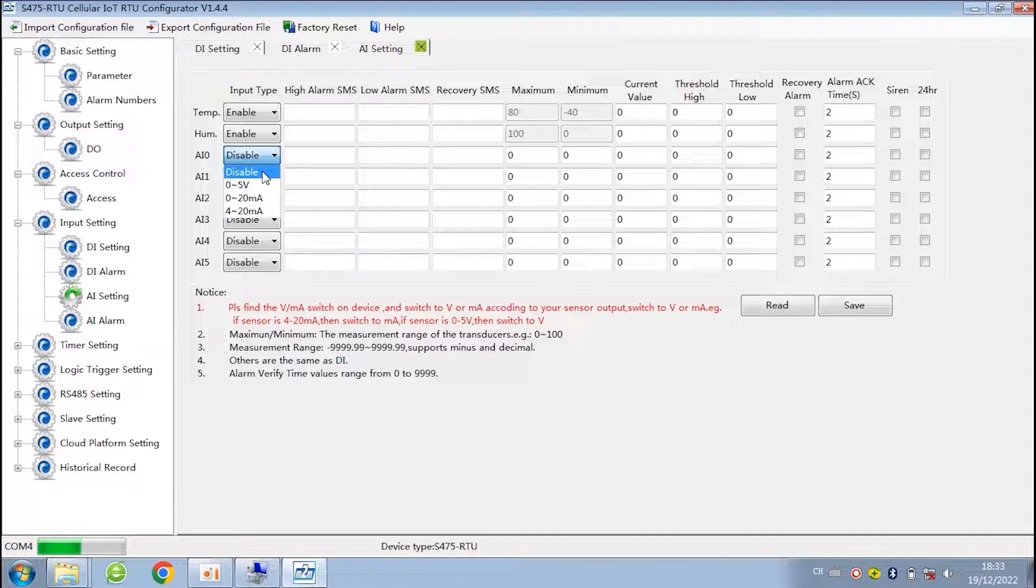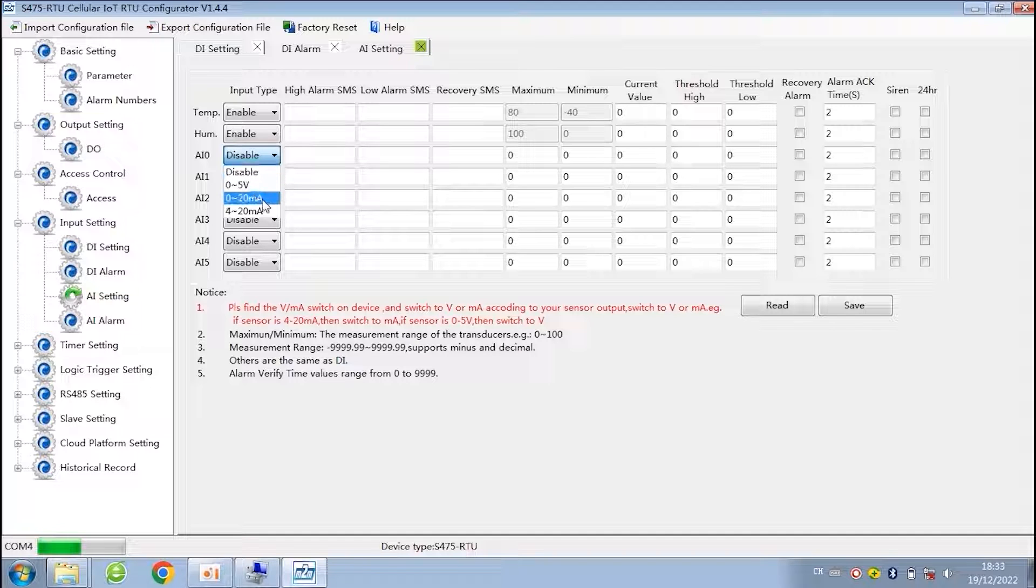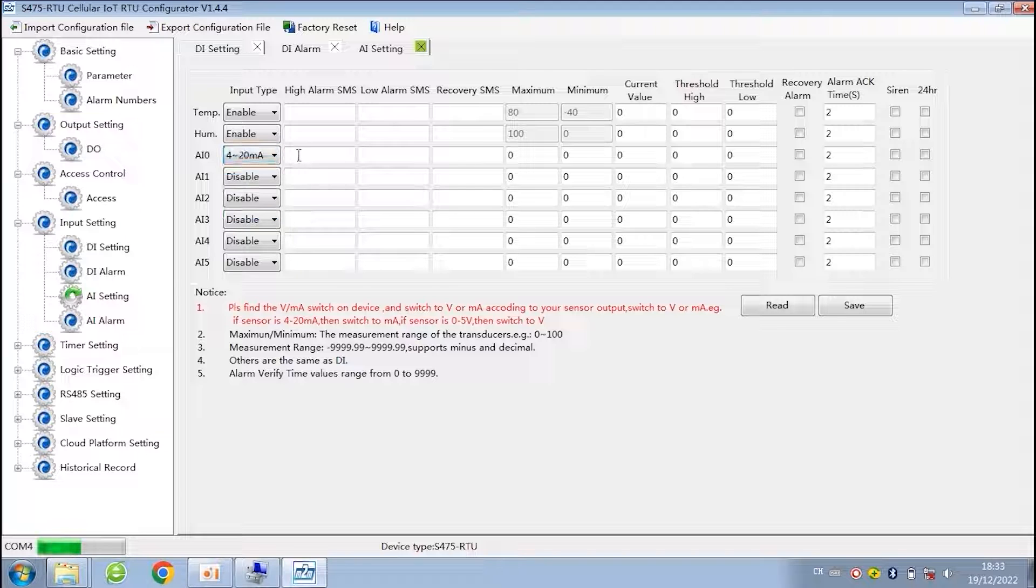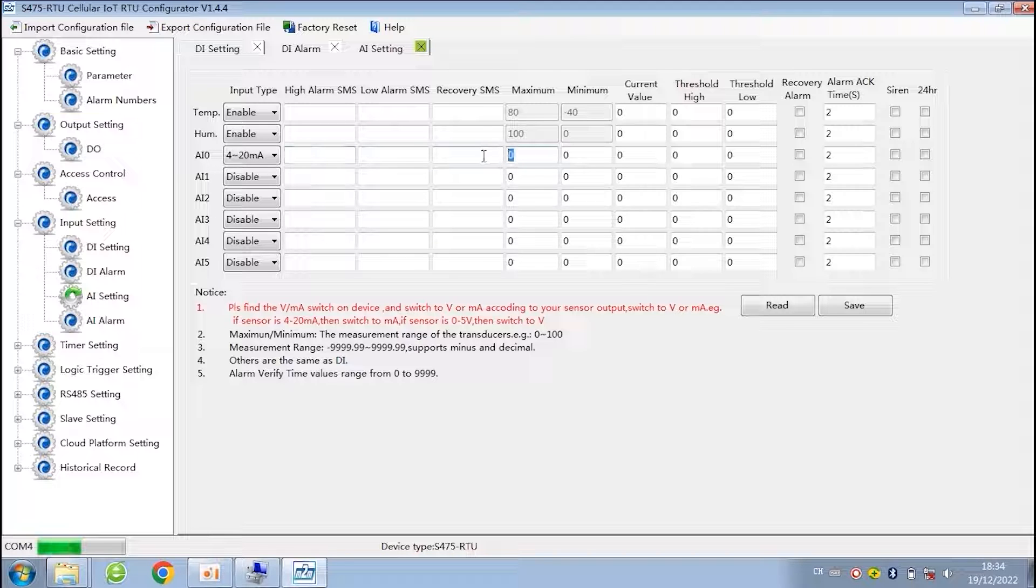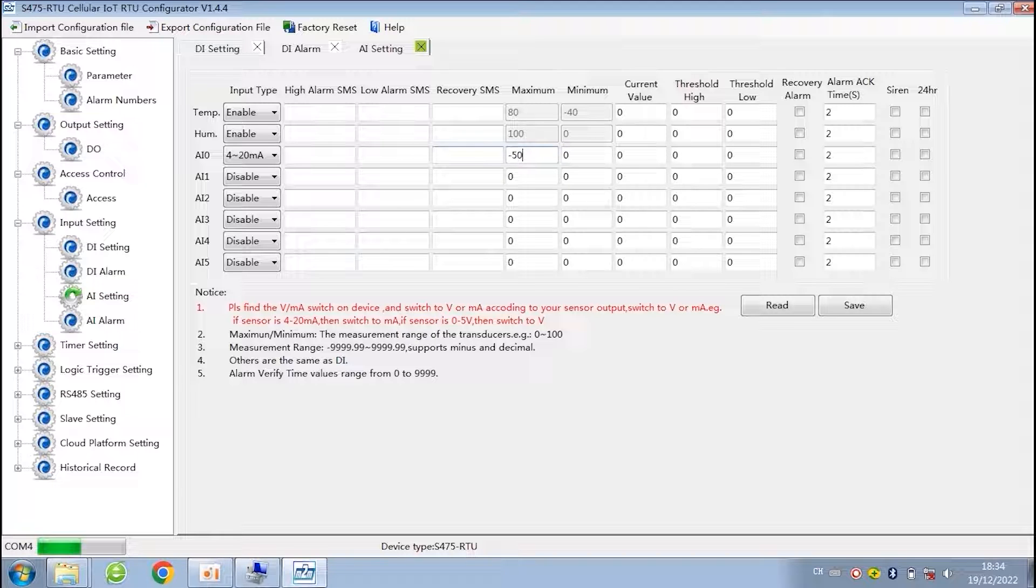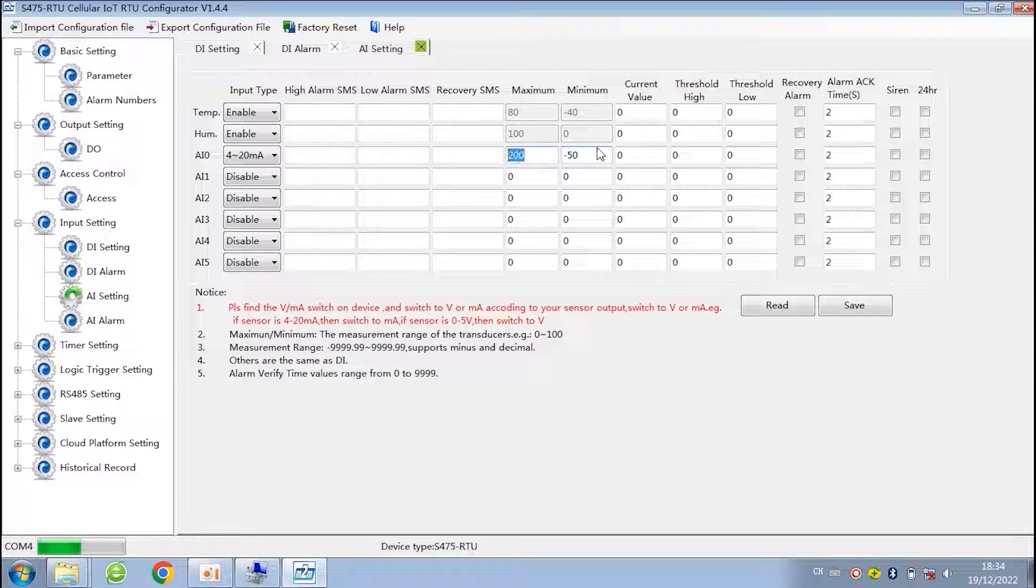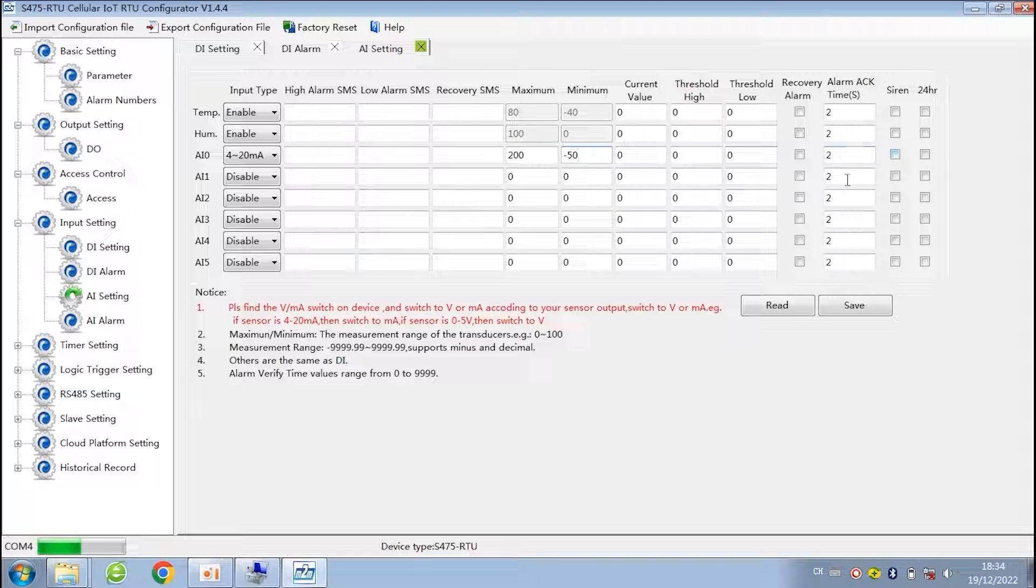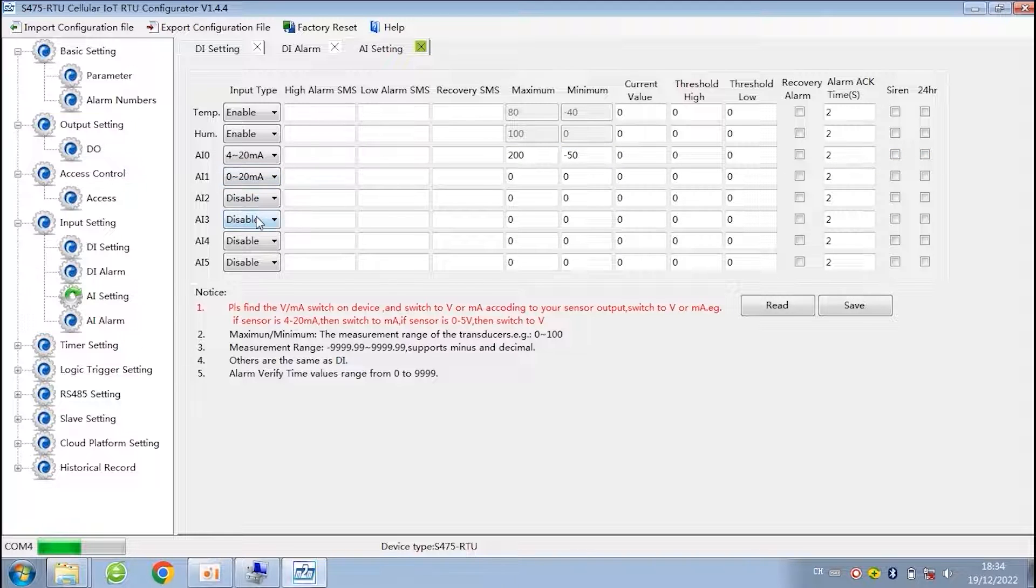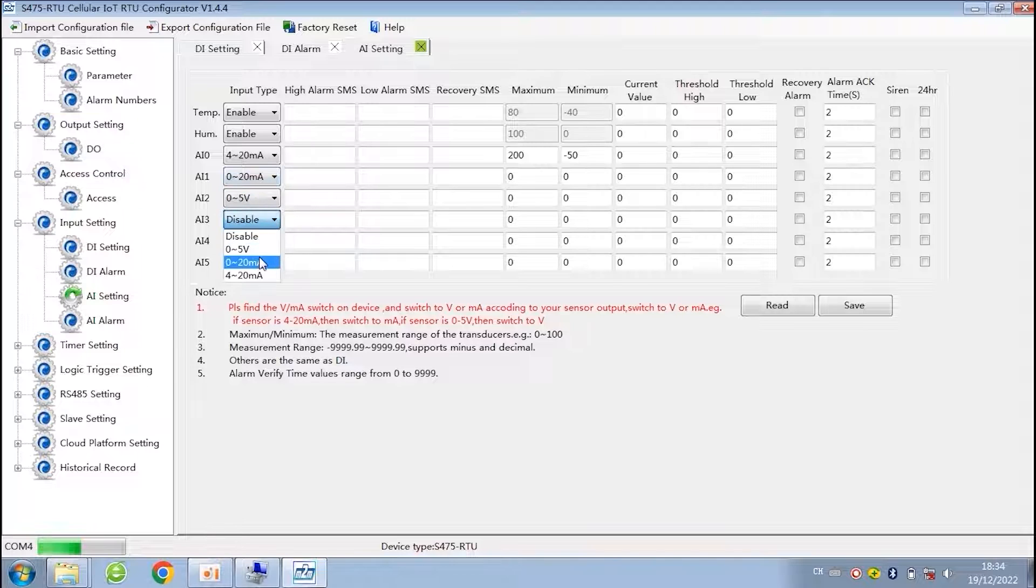Next are six channels analog input, support 0 to 5V, 0 to 20mA, 4 to 20mA. When the mode selected, it needs to be matched with the DIP switch on the device. And then set the SMS content, minimum and maximum value. For example, the range of your temperature sensor is minus 50 to 200. Then you enter the value according to the range. You can choose different mode for each channel according to the sensors.